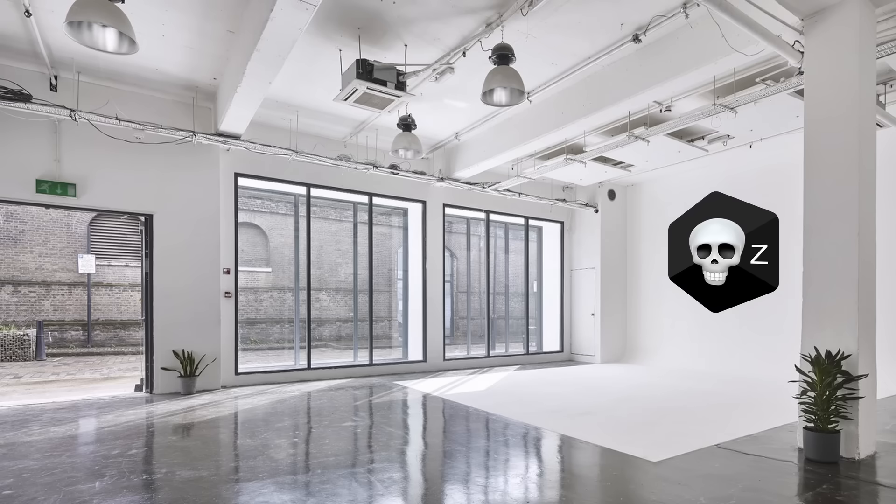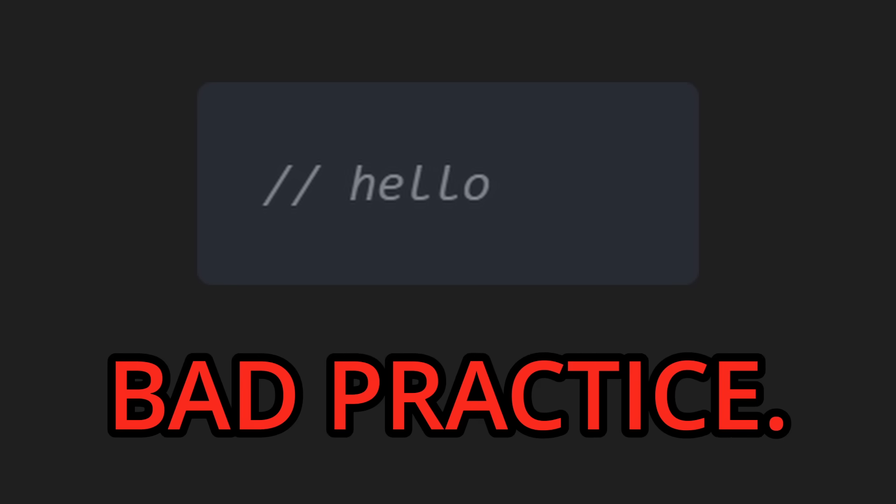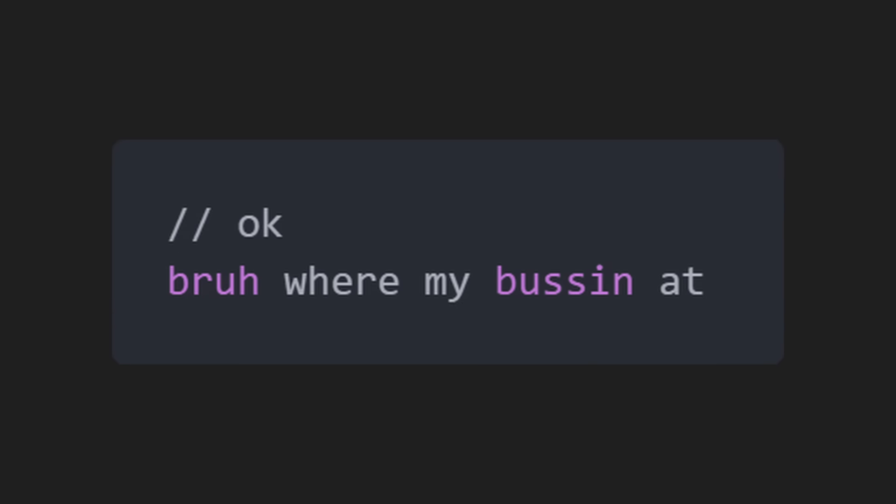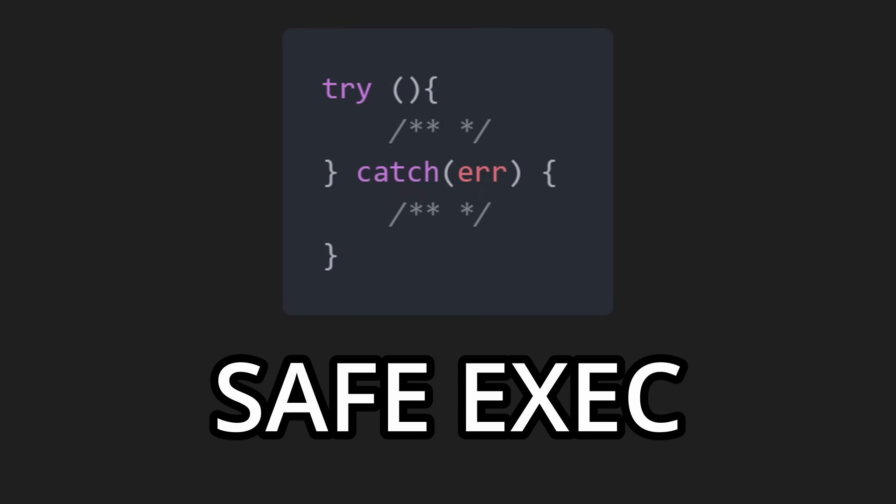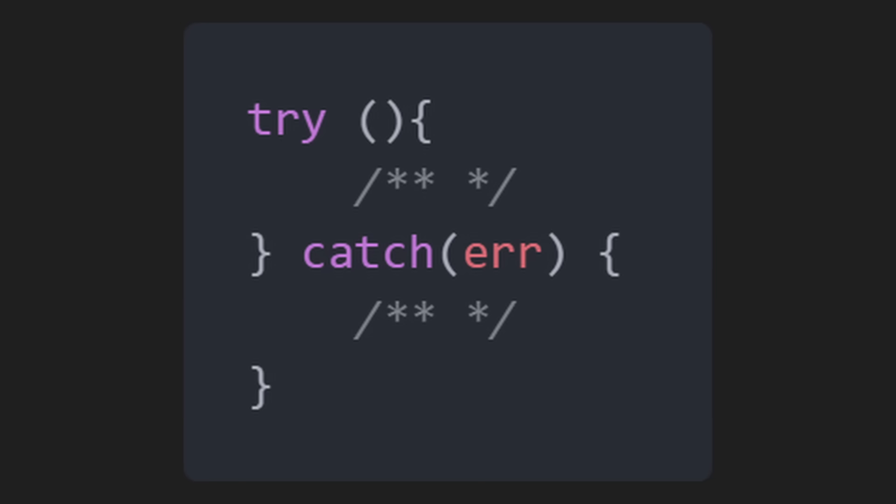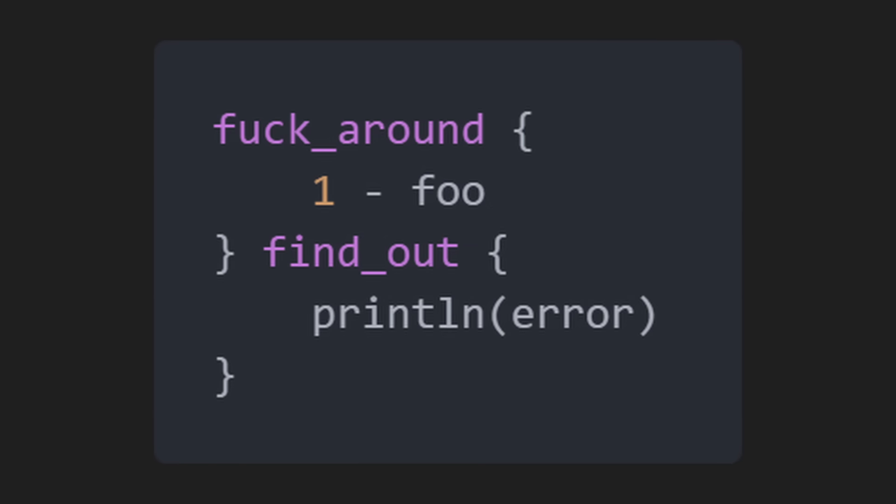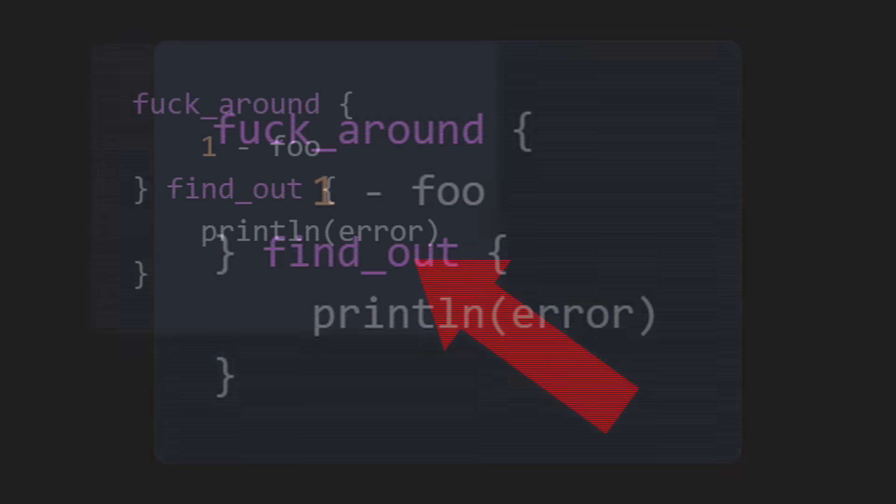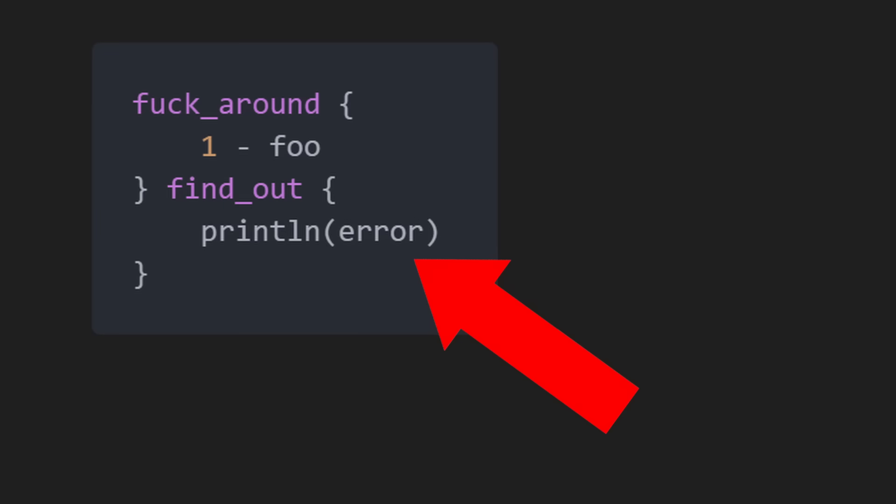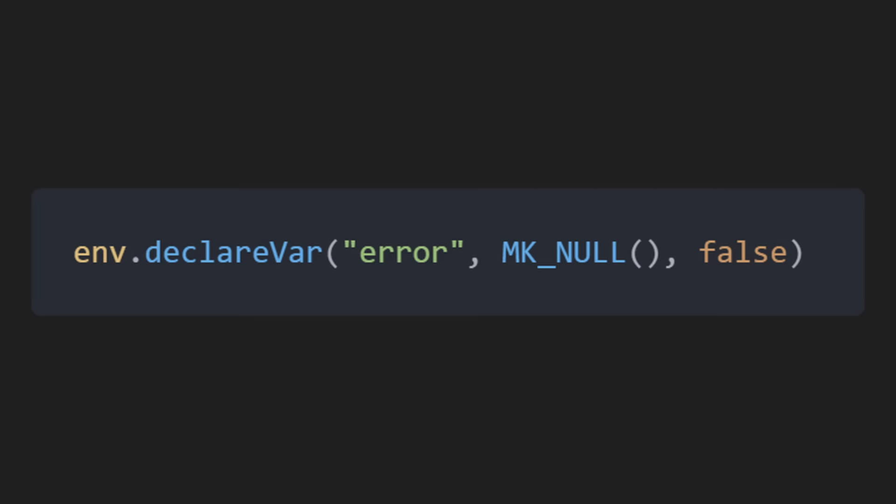We at Basin X believe comments are redundant and bad practice, therefore they are not supported. As you may also know, you can safely execute your code by using a try-catch in some programming languages. In Basin X, you can make a try-catch by using fuckaround and findout. Also, the error isn't passed via the findout keyword. It's just a global mutable variable.